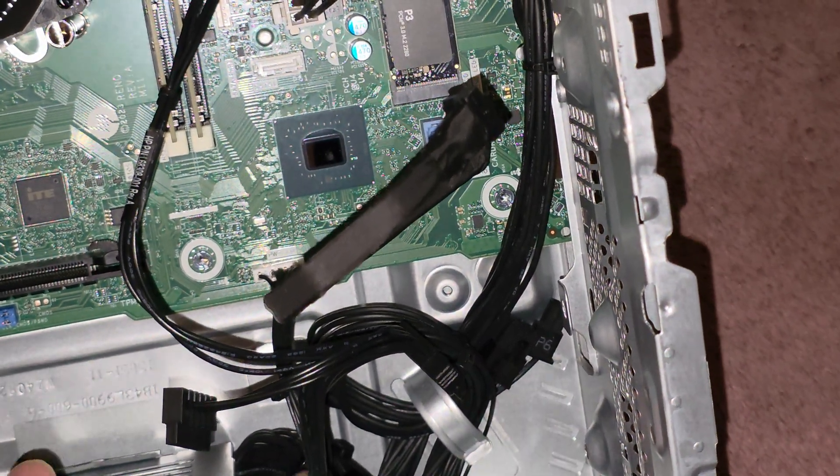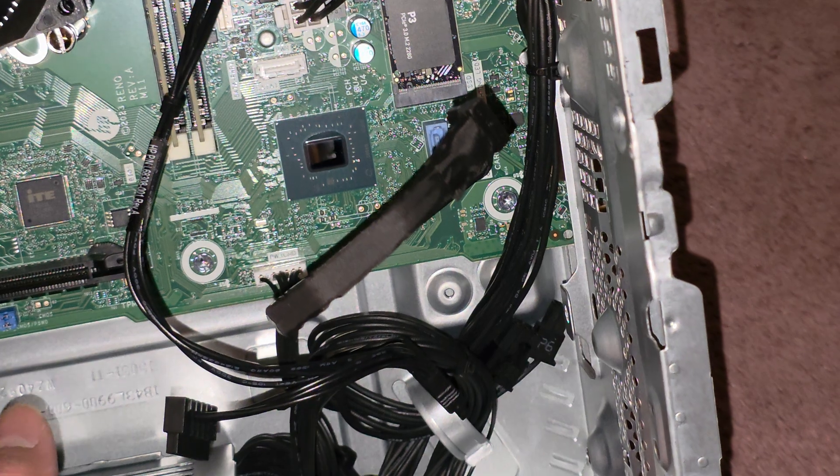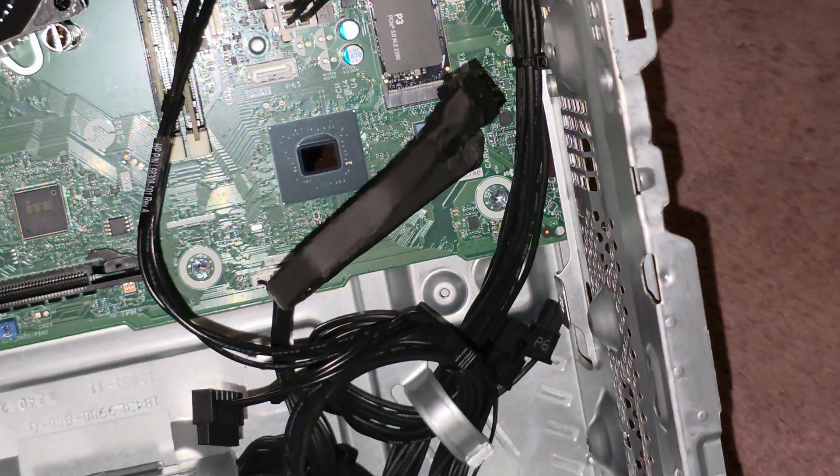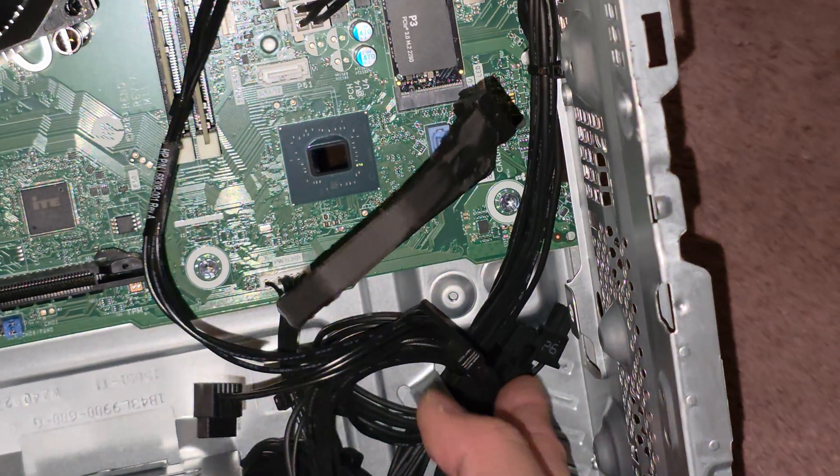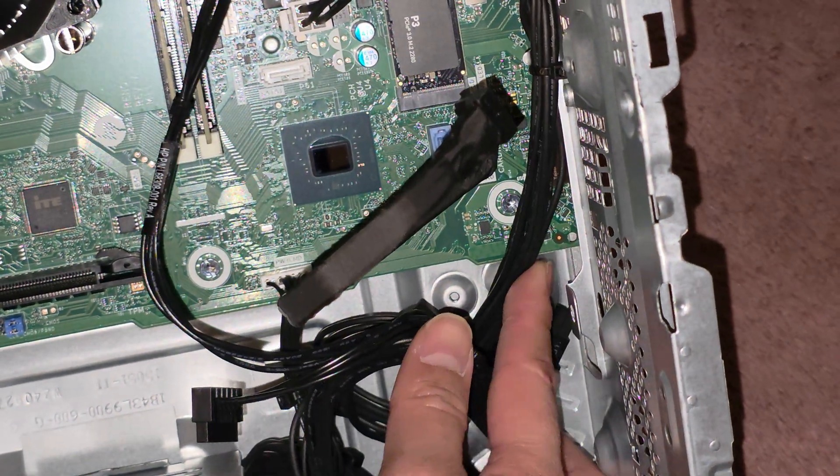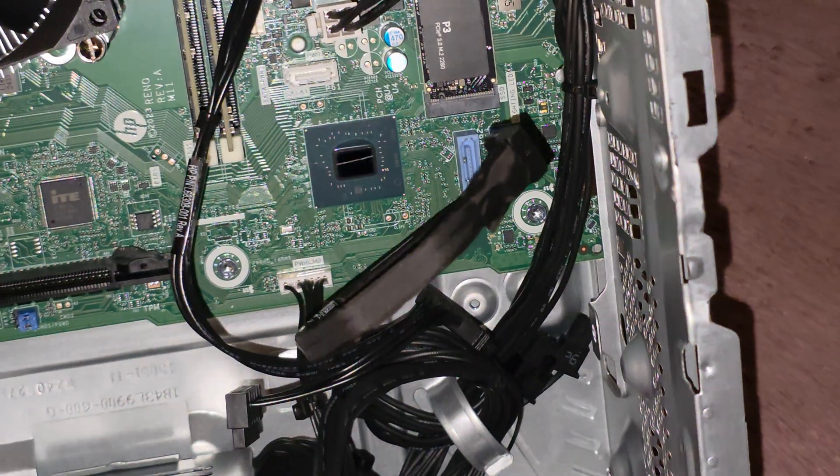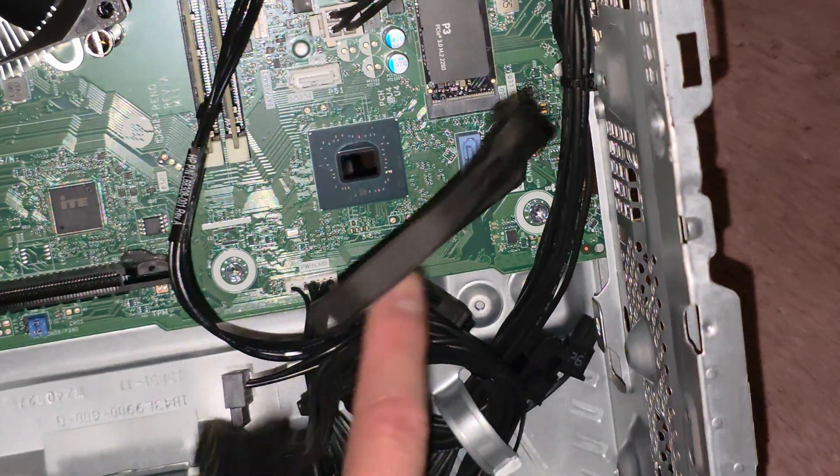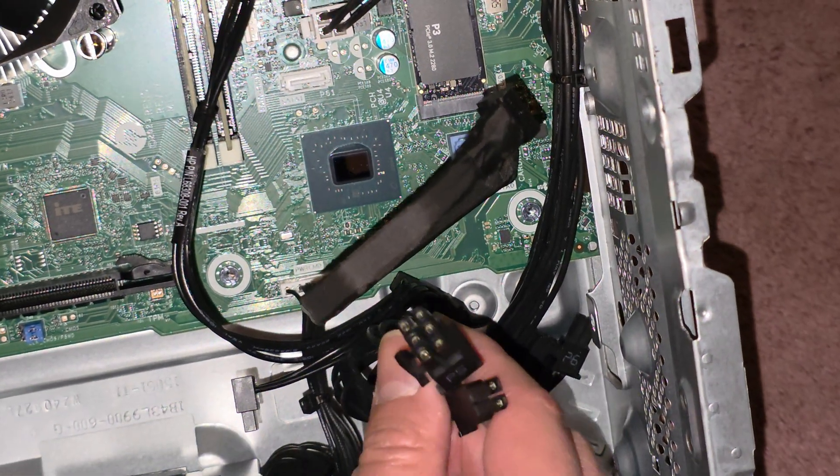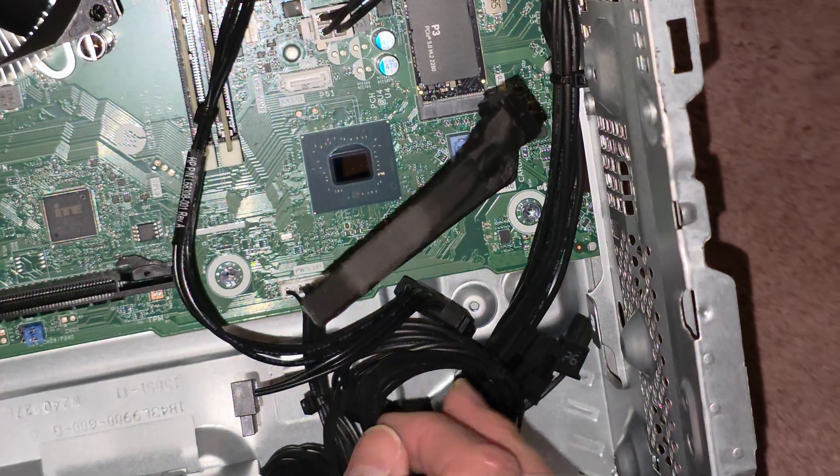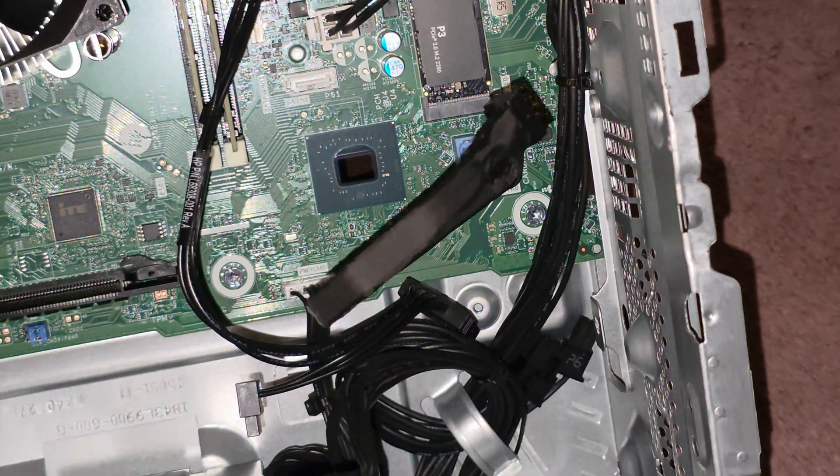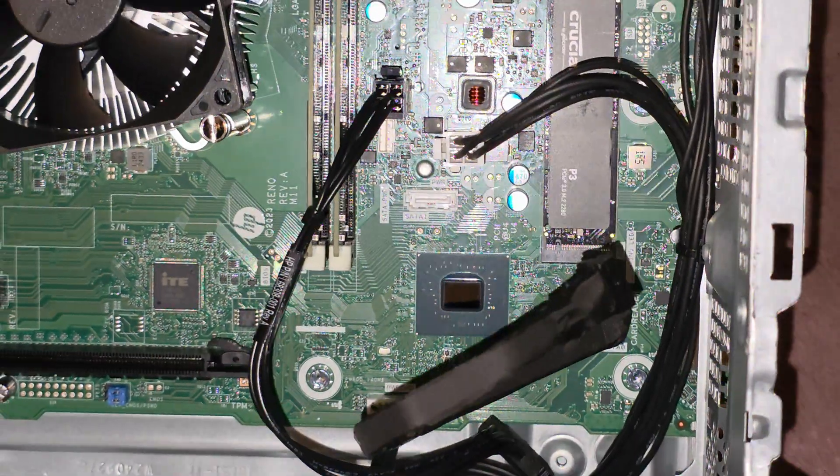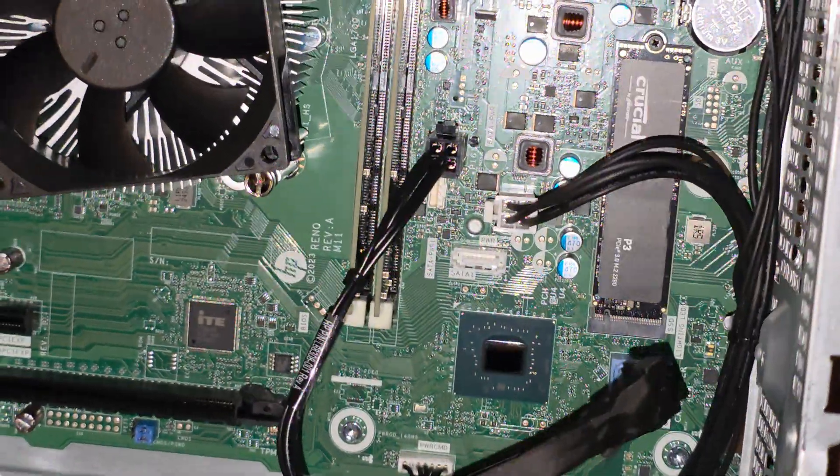And it looks like there's another PCIe power connection here. So actually you can use a video card that uses two 8-pin connections. And I think that's all that comes out of the power supply. It's the motherboard one, the two PCIe, and then the two CPU 4-pins.